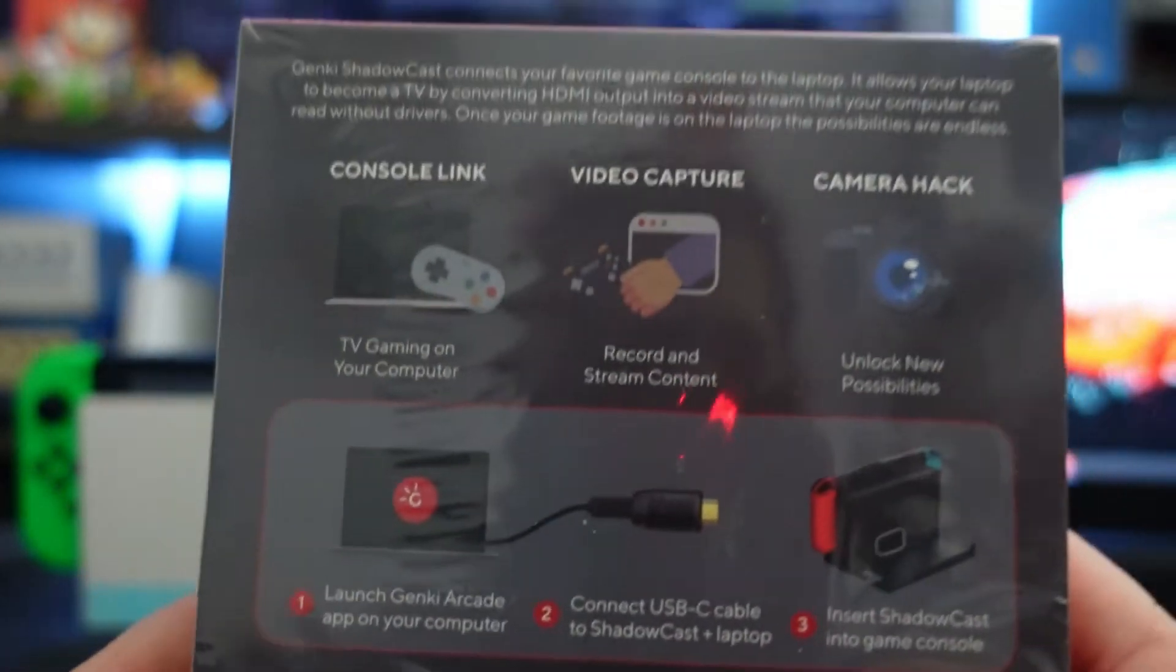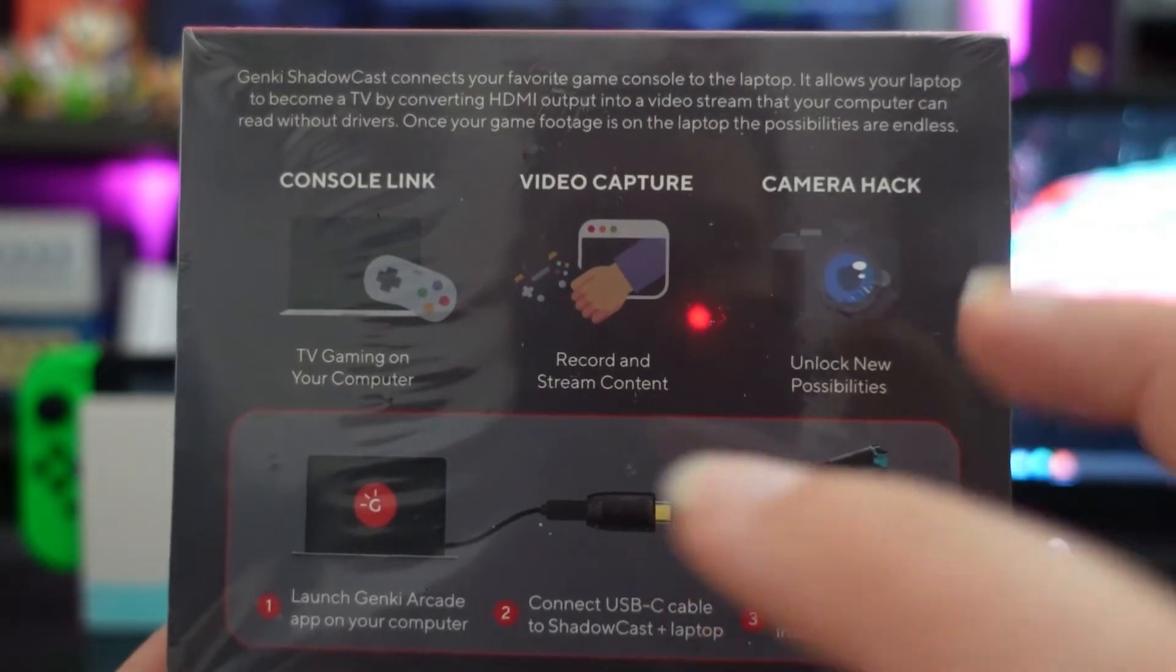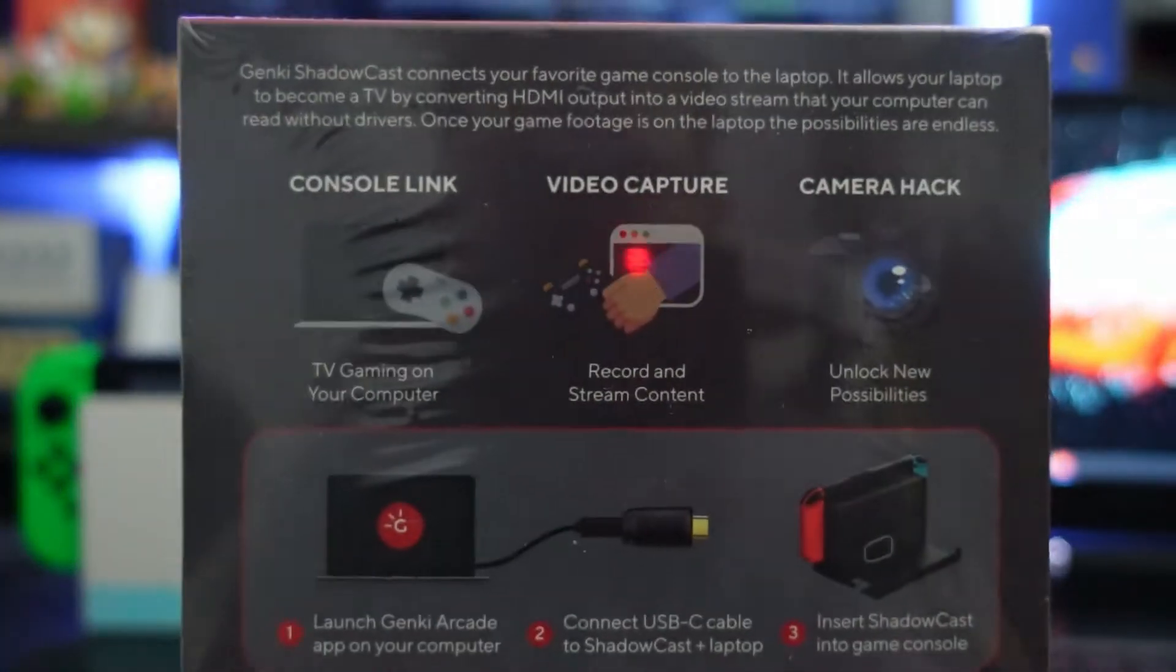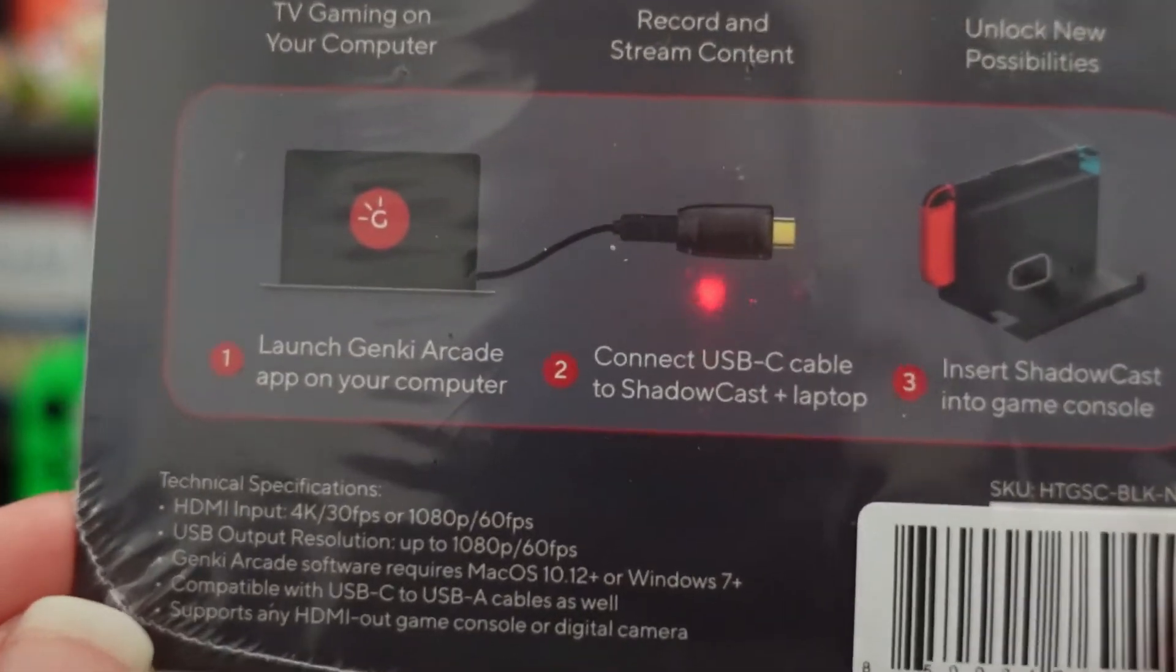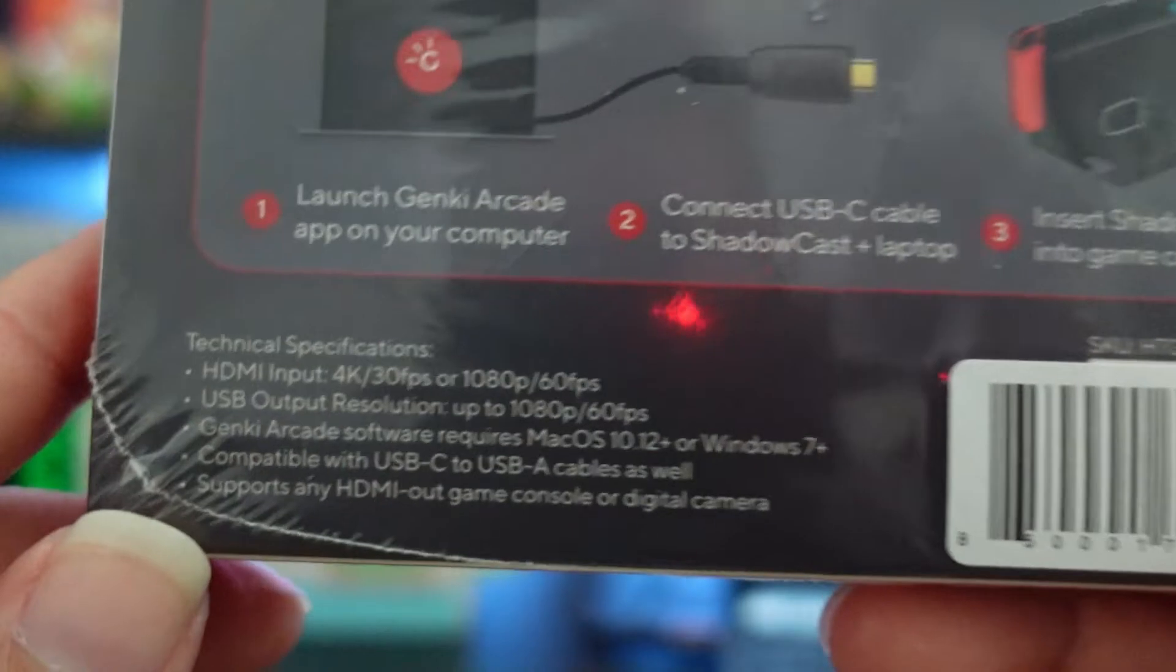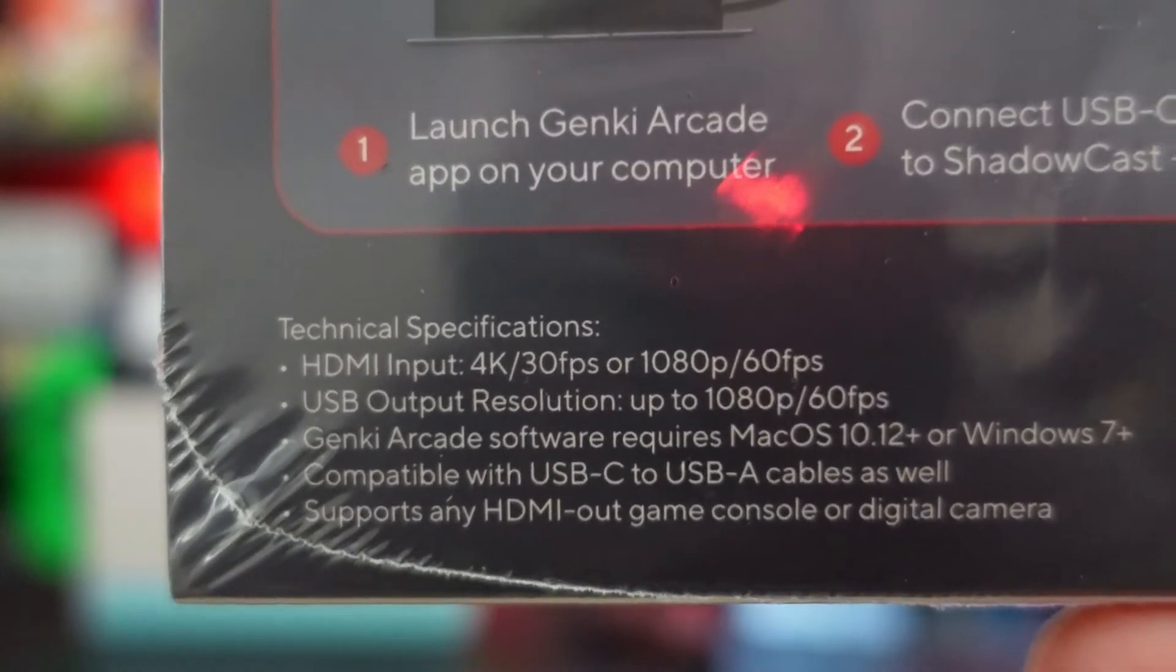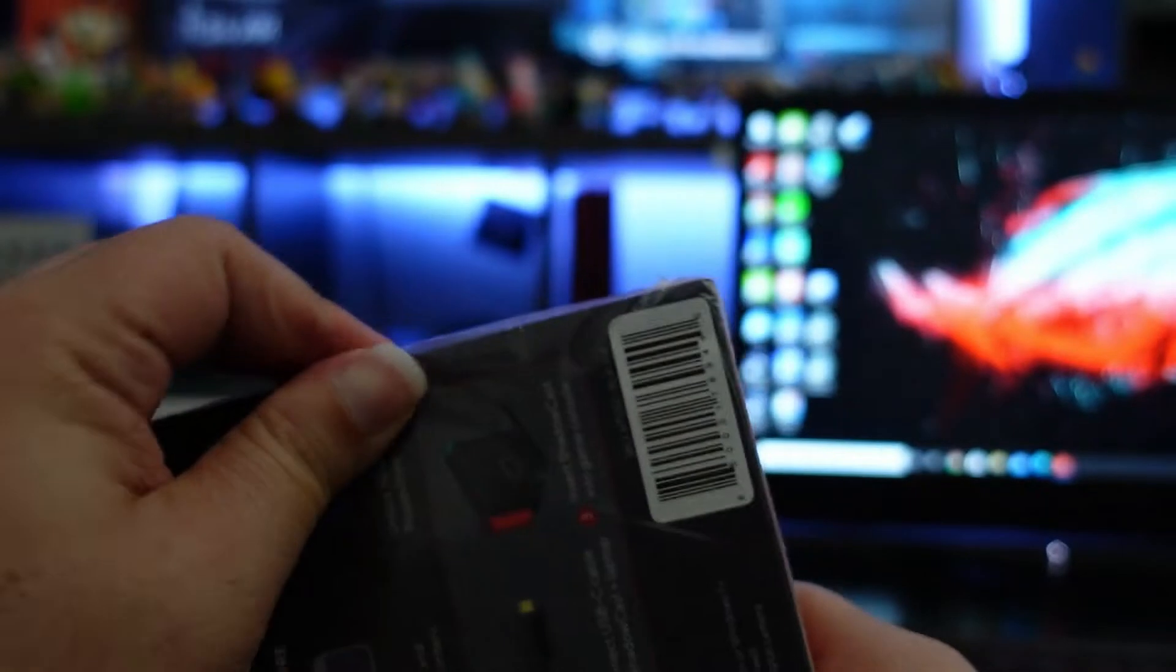Here we have the box of the Shadowcast. It says that you can connect your console to the PC, you can use it as a webcam when you're in Discord, for example, you can also use it as a video capture maybe on OBS, camera hack, connect to a camera and unlock more possibilities. Here are the technical specifications. It says that you can connect up to 4K 30 FPS which is great, or 1080p 60 FPS which is also great. That's about it, let's get inside of it.